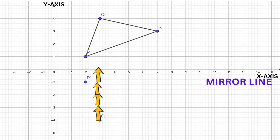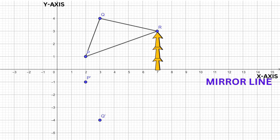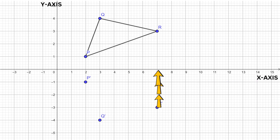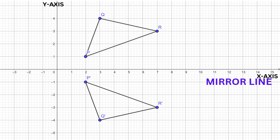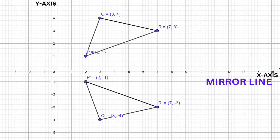Therefore, the image of Q will also be four units away. The point R is three units away from the x-axis, so the image of R will also be three units away. We can now join the image points together, and there you have your reflected shape.